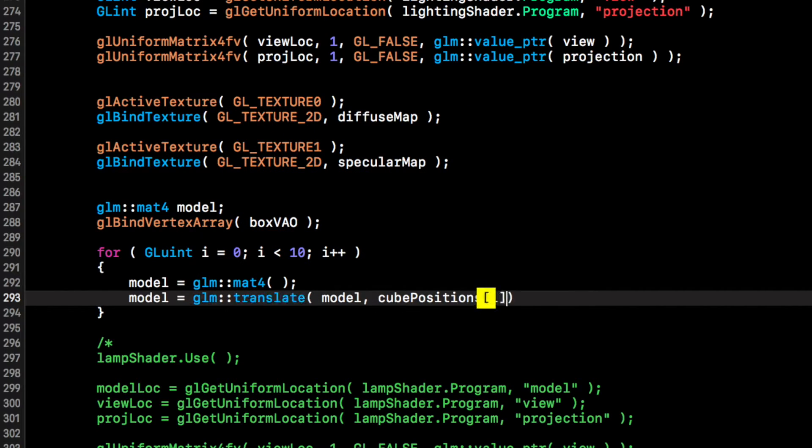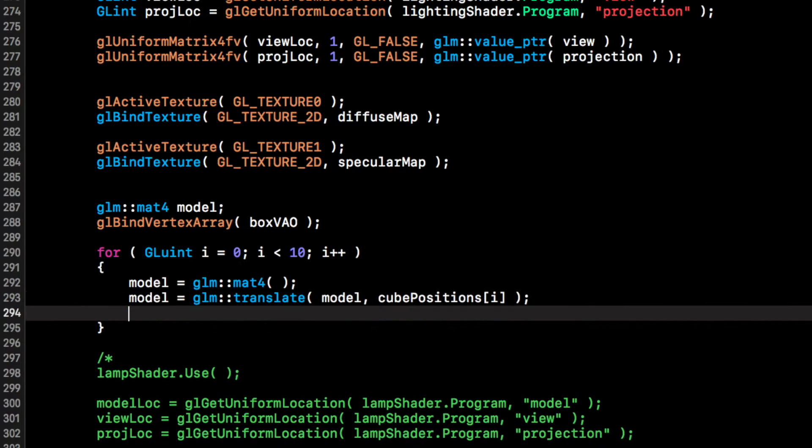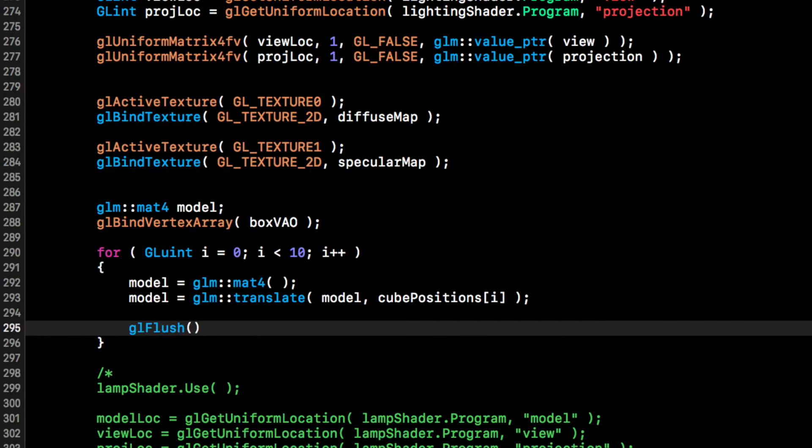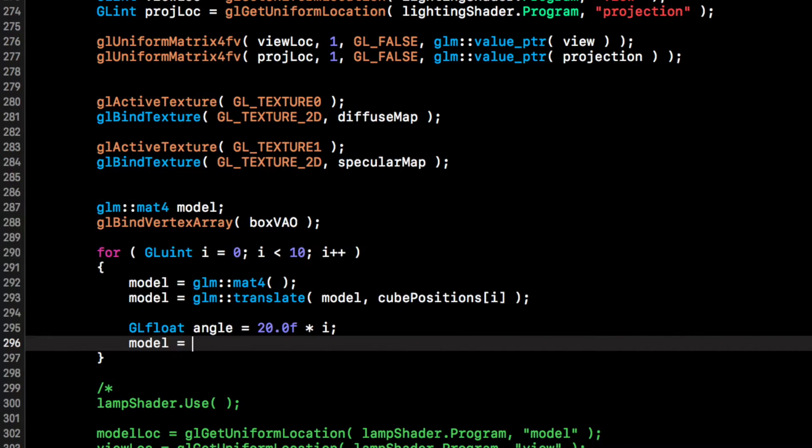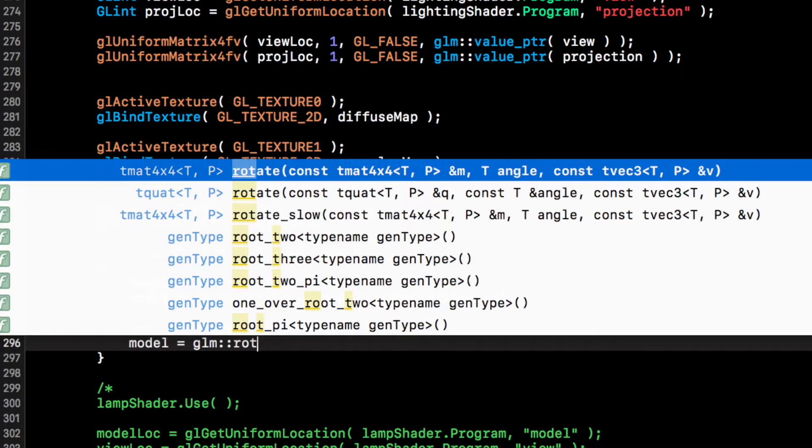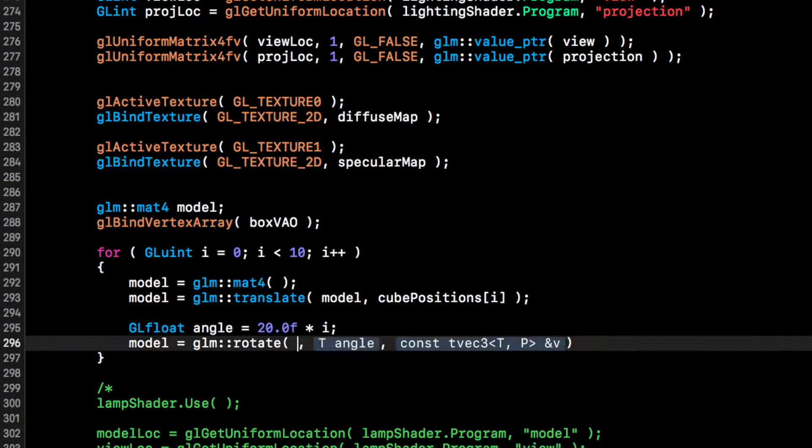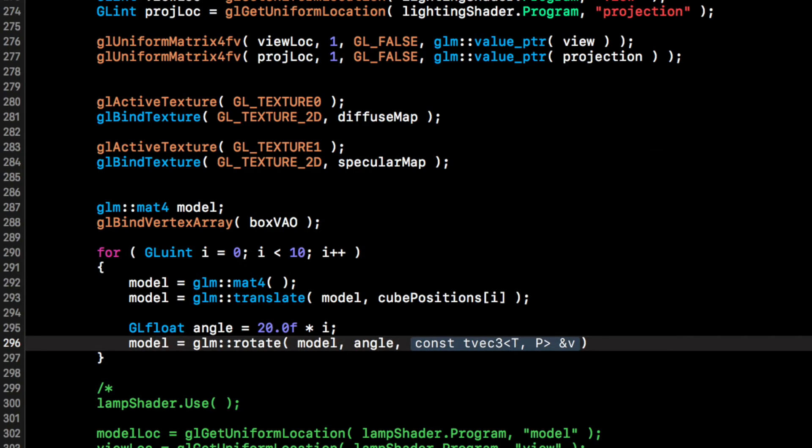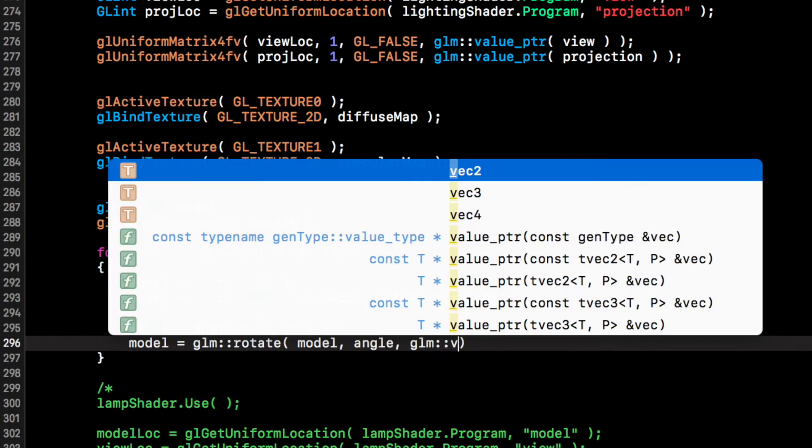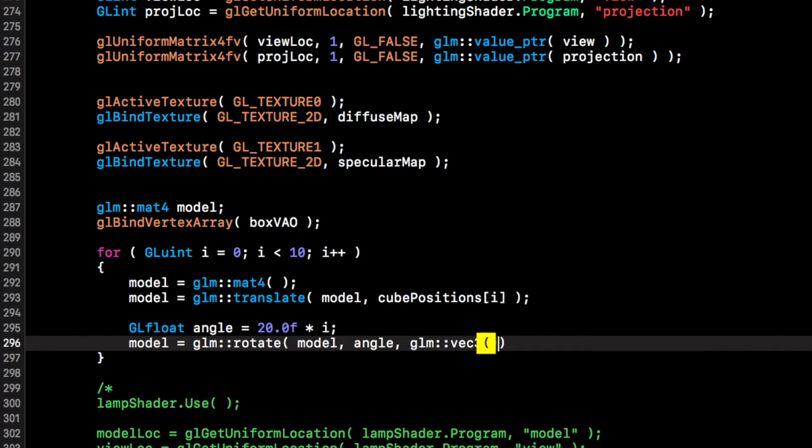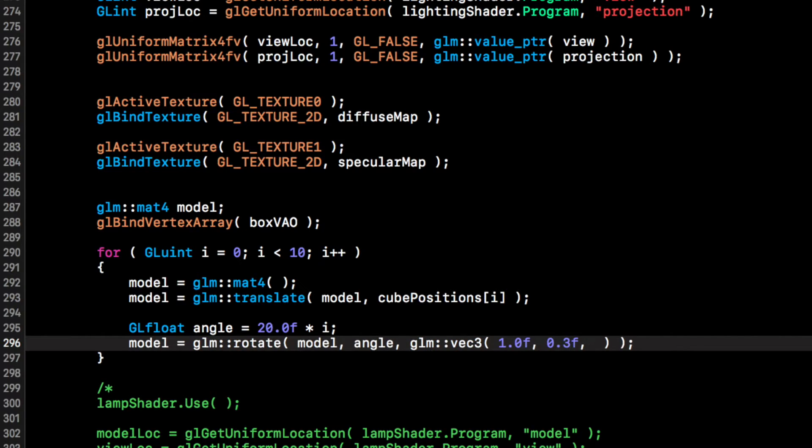Now we're going to put GLfloat angle equals 20.0f times i. Model equals glm::rotate, and for the rotation it's going to take the model again, for the angle it's going to put angle. What would we going to put? Oh it's a vector, so glm::vec3, and for this we are just going to put 1.0f, 0.3f, so these are the axes, 0.5f.